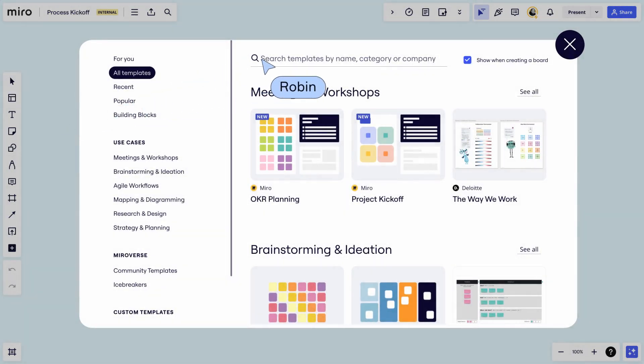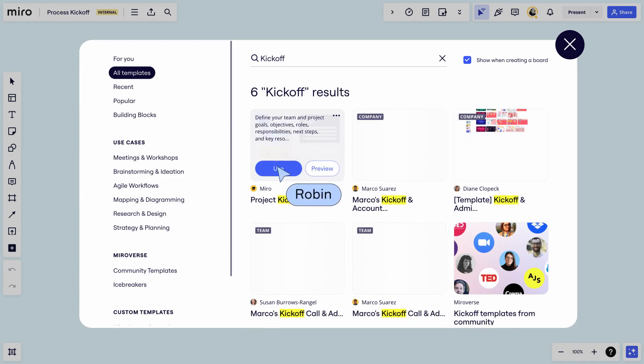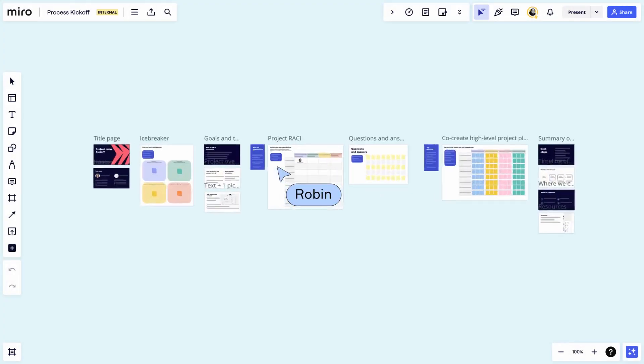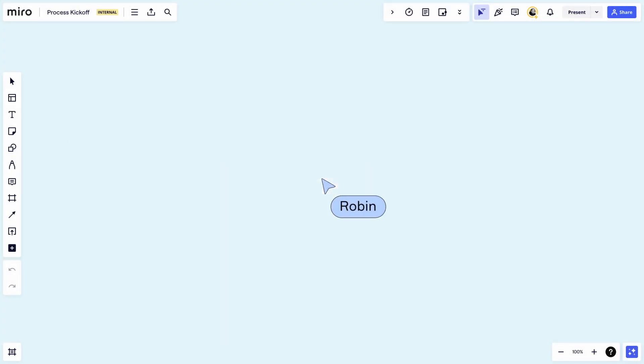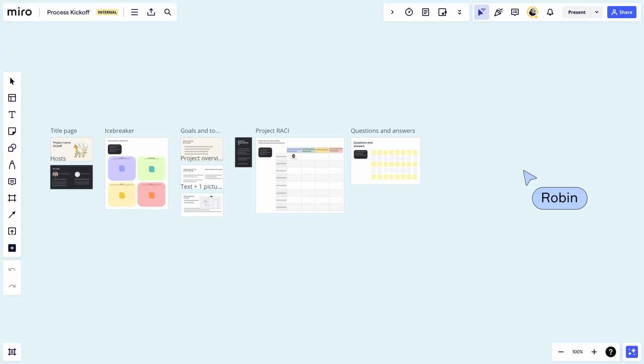Try typing kickoff into the search bar and grab that first option. You can change colors, remove sections, or anything else you'd like.